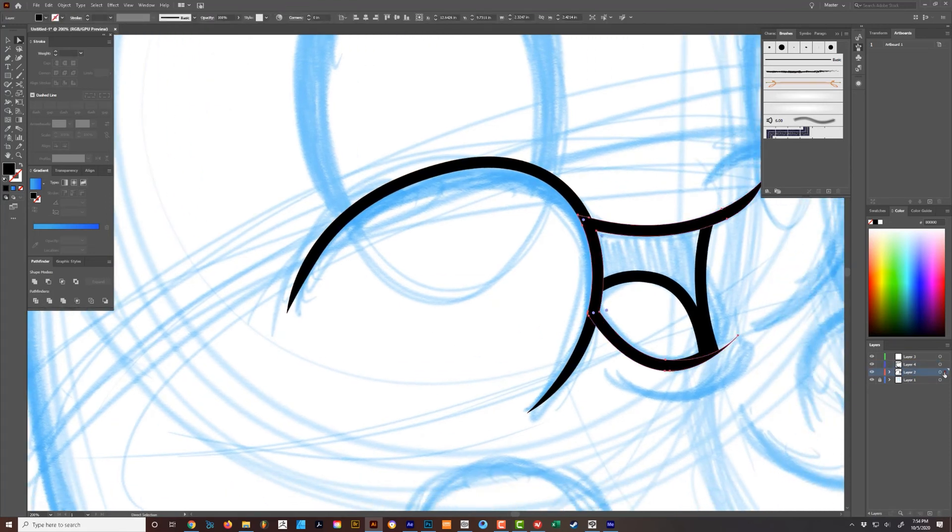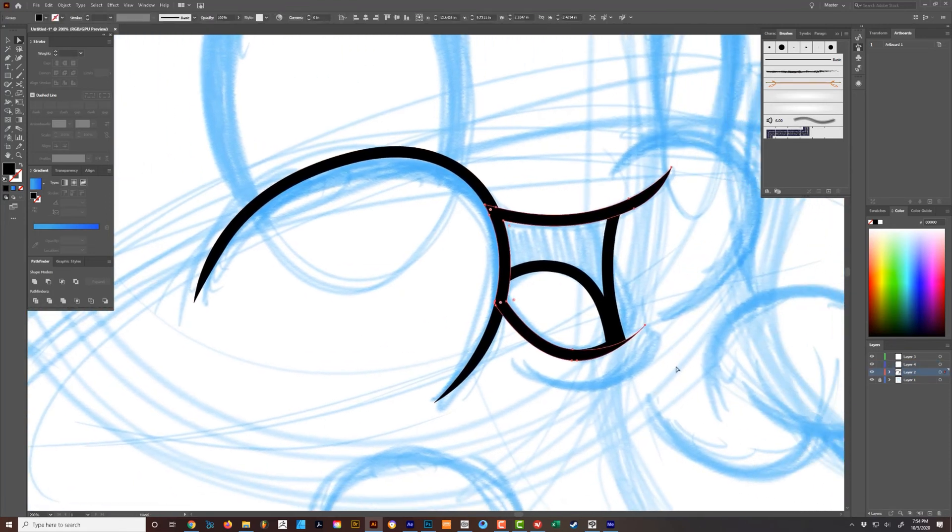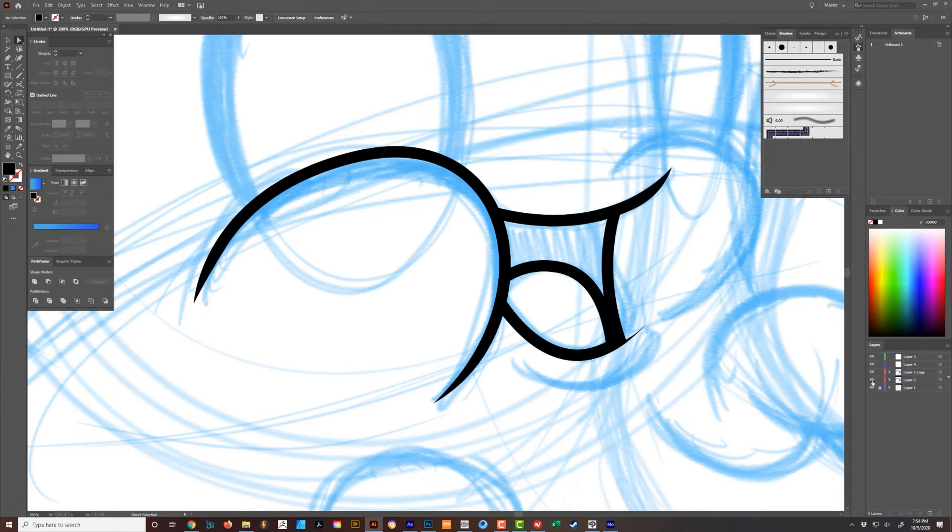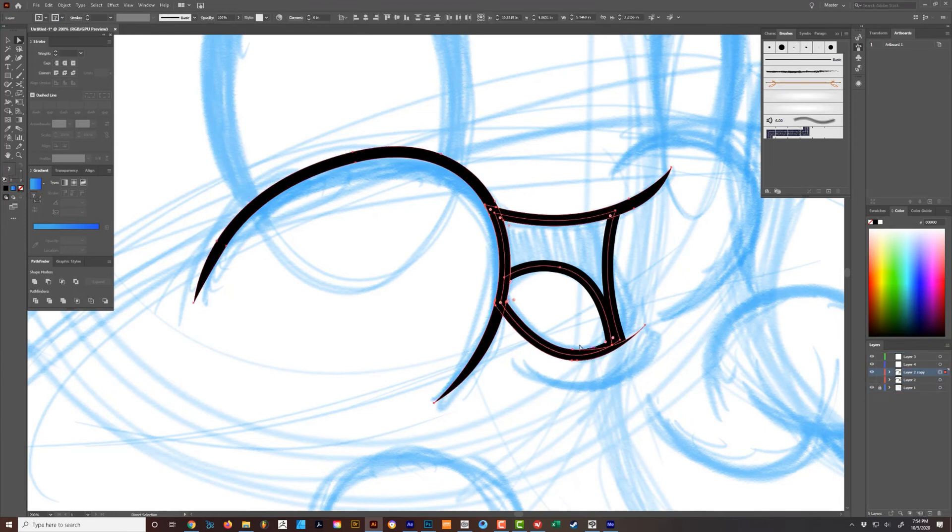So basically, we'll just imagine this whole piece is done right here really quick and it's all line work. So I would duplicate it, and then what I would do is I would select it all, make sure it's all expanded.